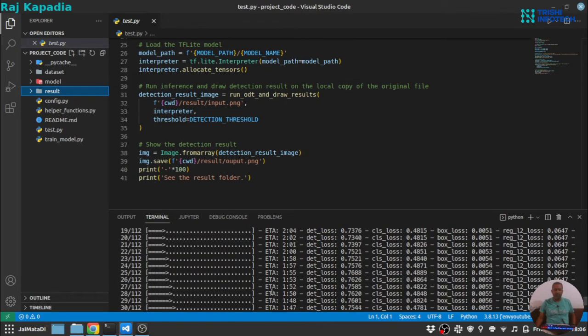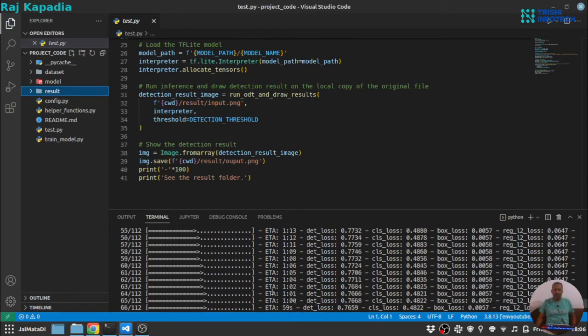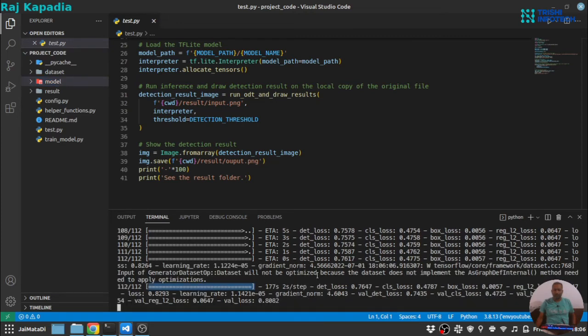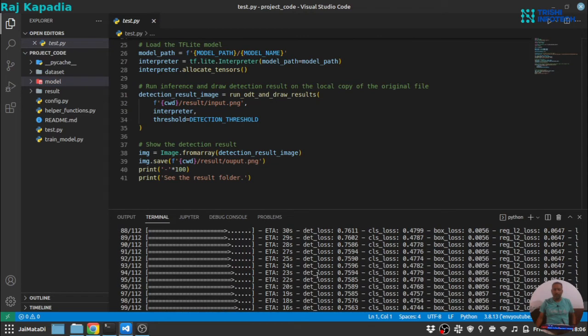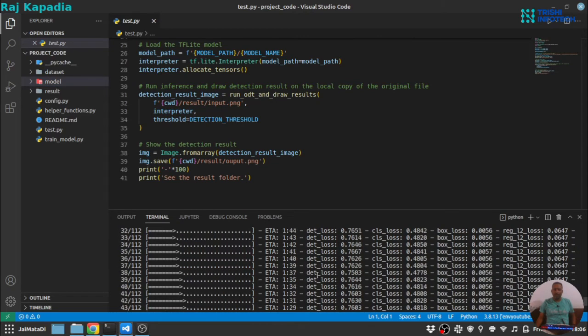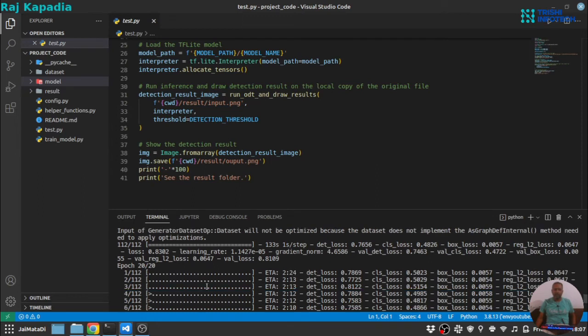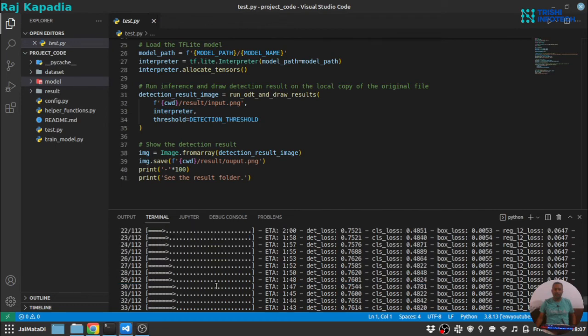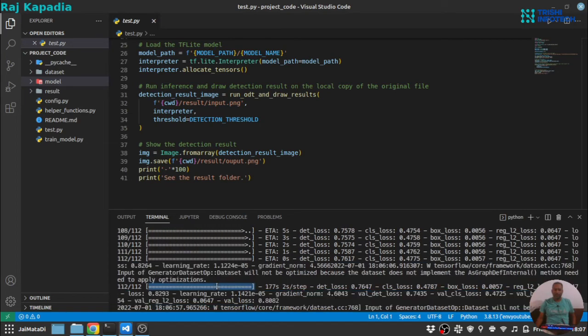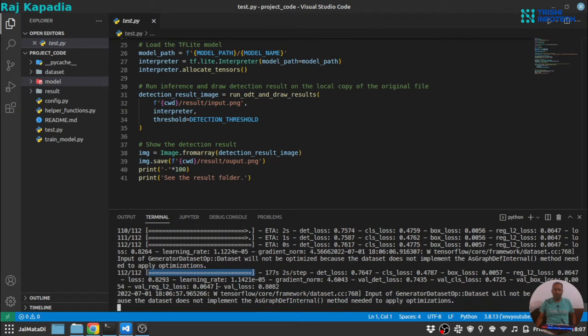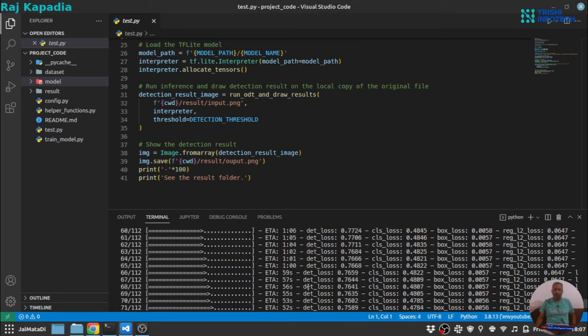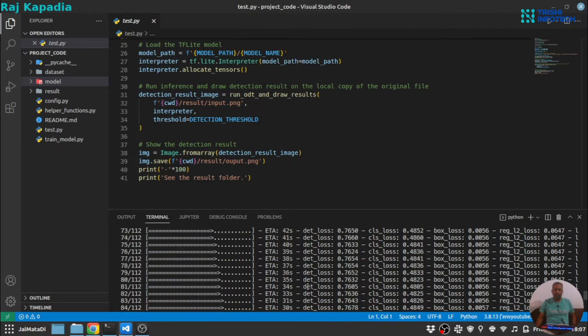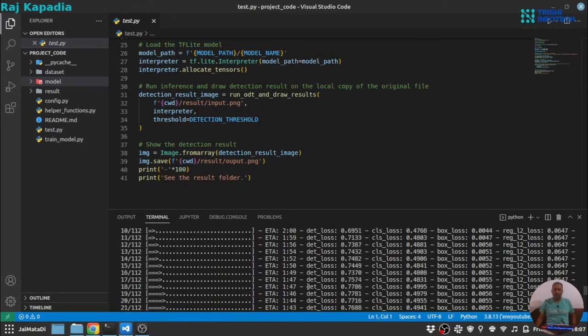The process of training is complete and it will save the model, trained model into this model directory. Still the code is running. And one thing I liked about this TF model maker library is that it shows very cool animation for this training process and it has started as you can see it has started the process to saving the model. So let me come back once the model is saved.